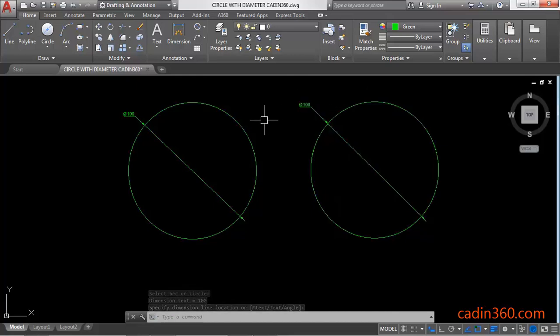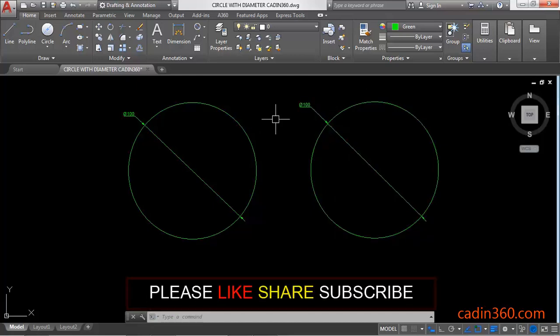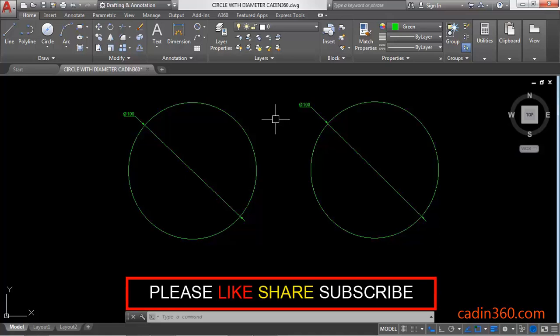Okay, so in this way you can draw a circle with diameter by using circle command in AutoCAD version 18. Thank you for watching, please subscribe for more tutorials.